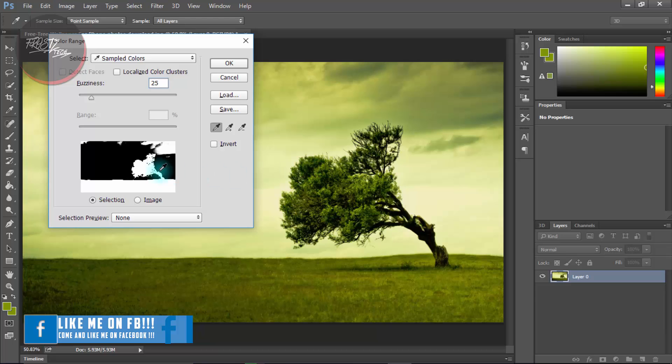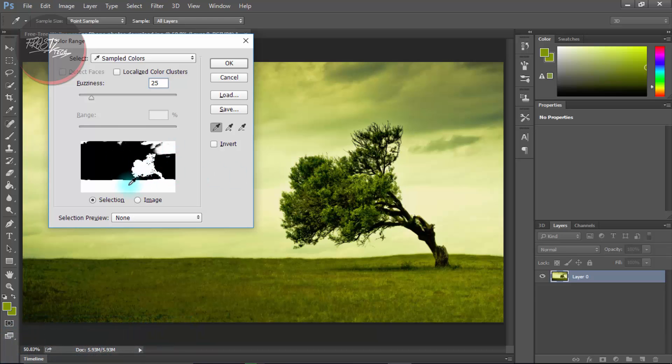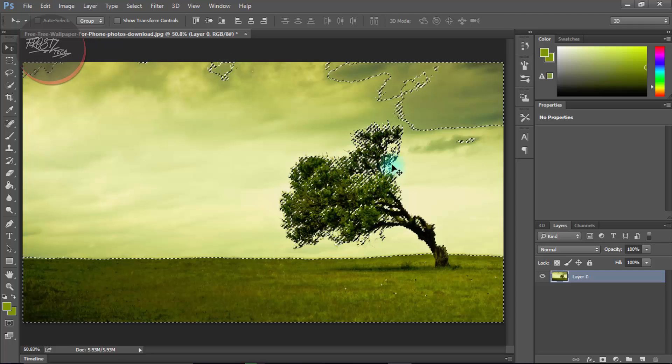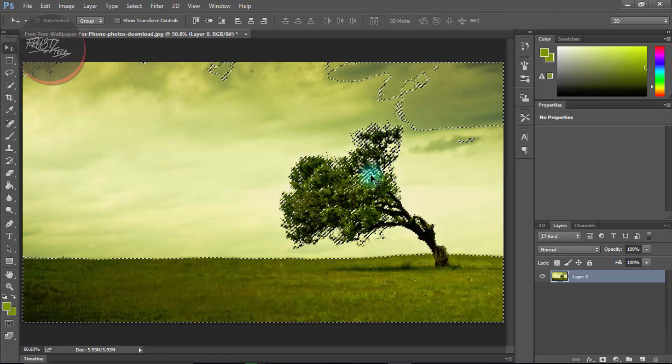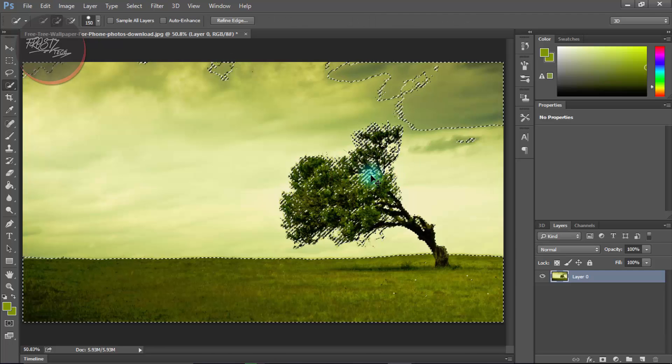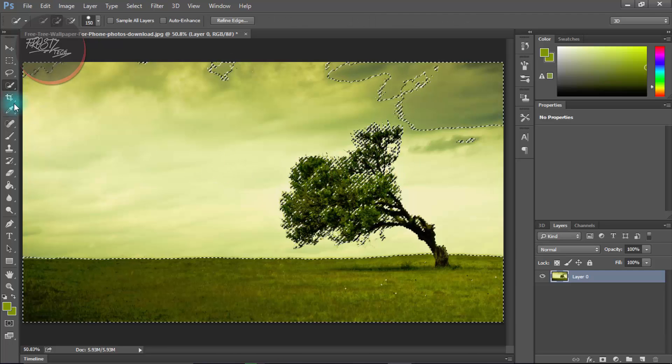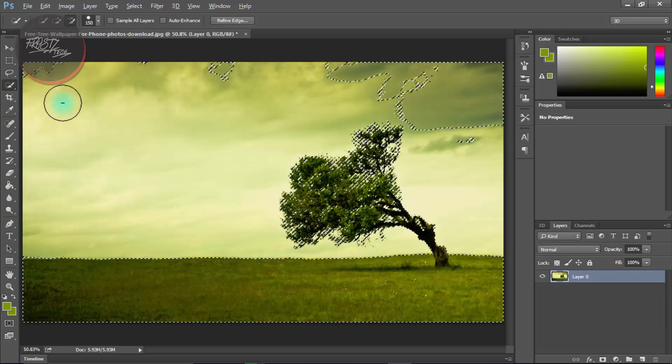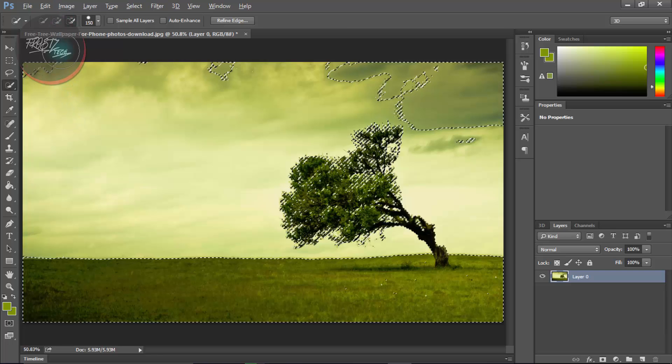For example, like this much. That's gonna select this whole area but we do not want that. We can remove it later, so simply click OK.